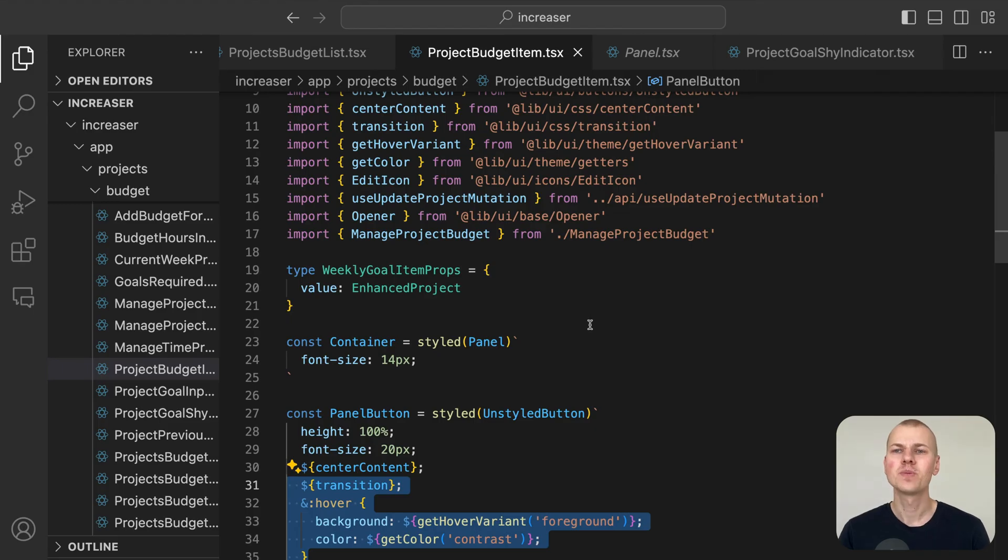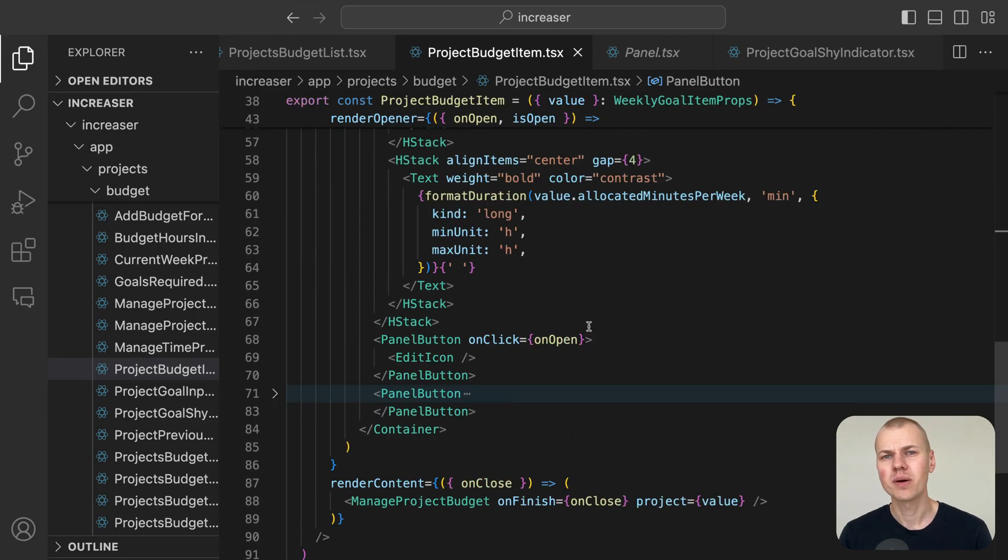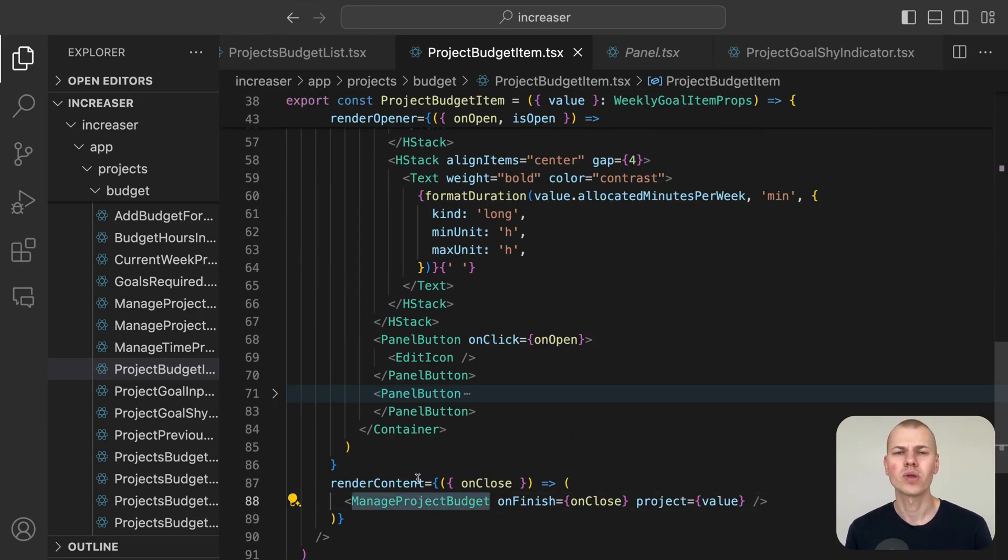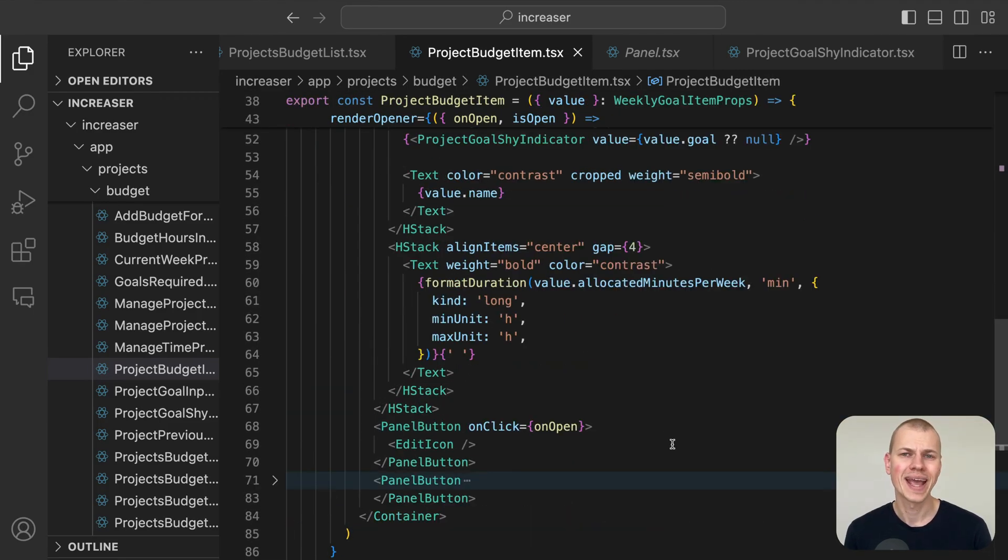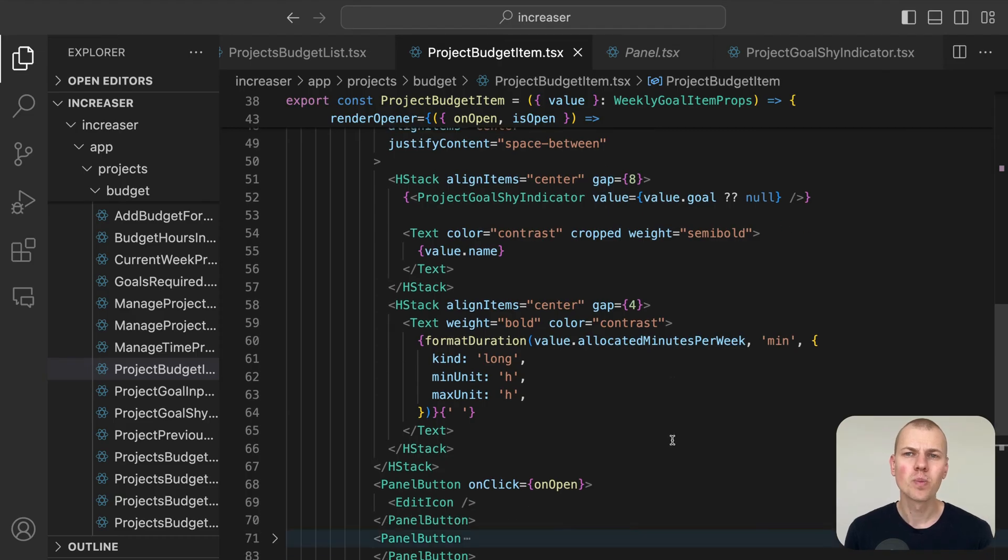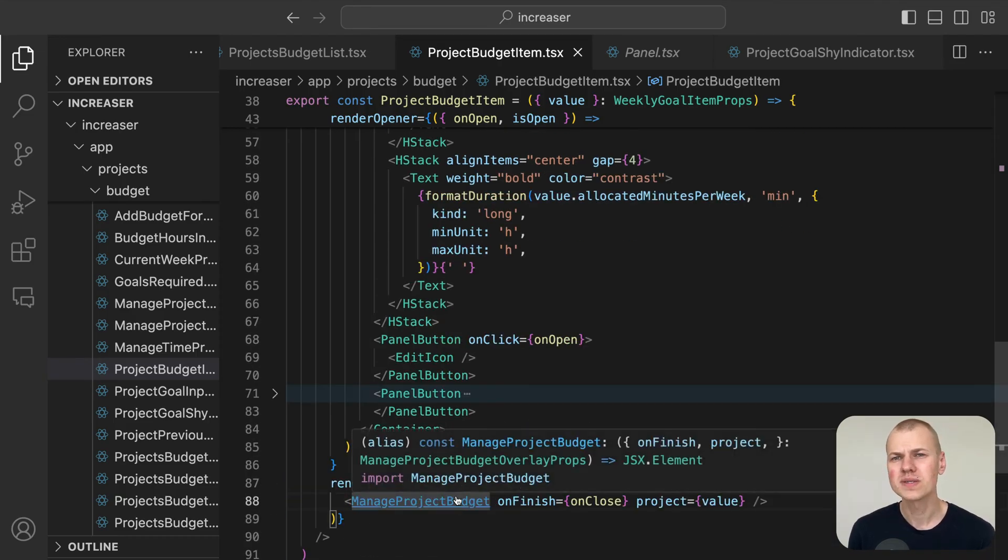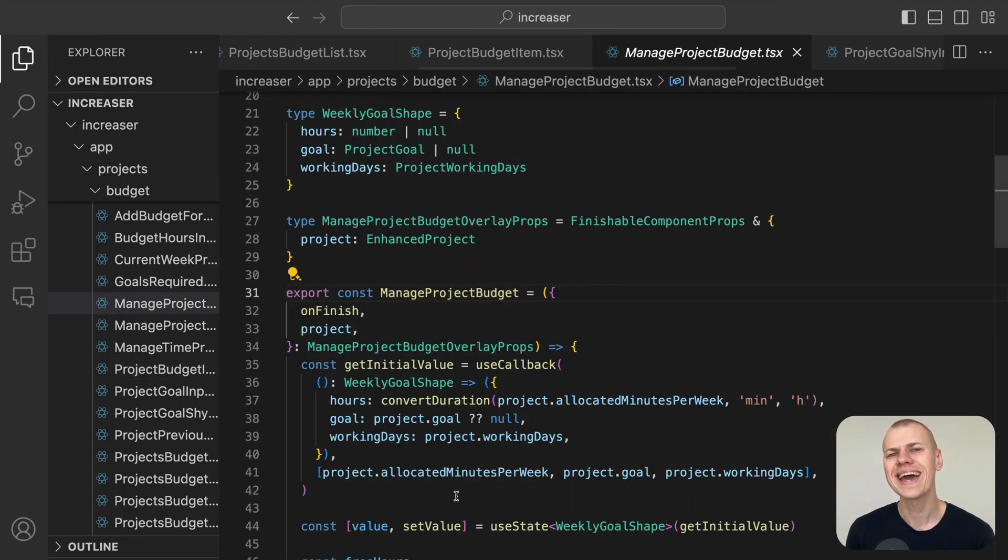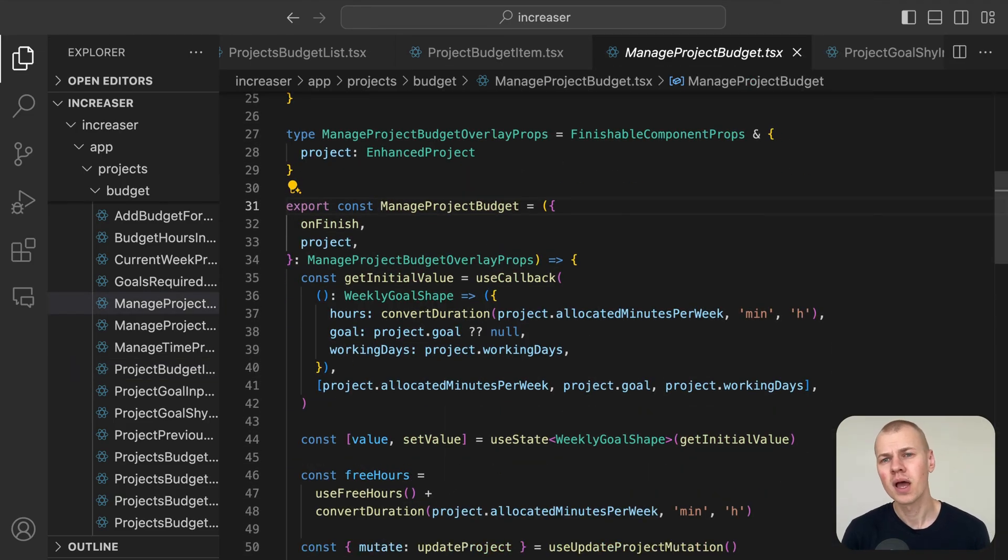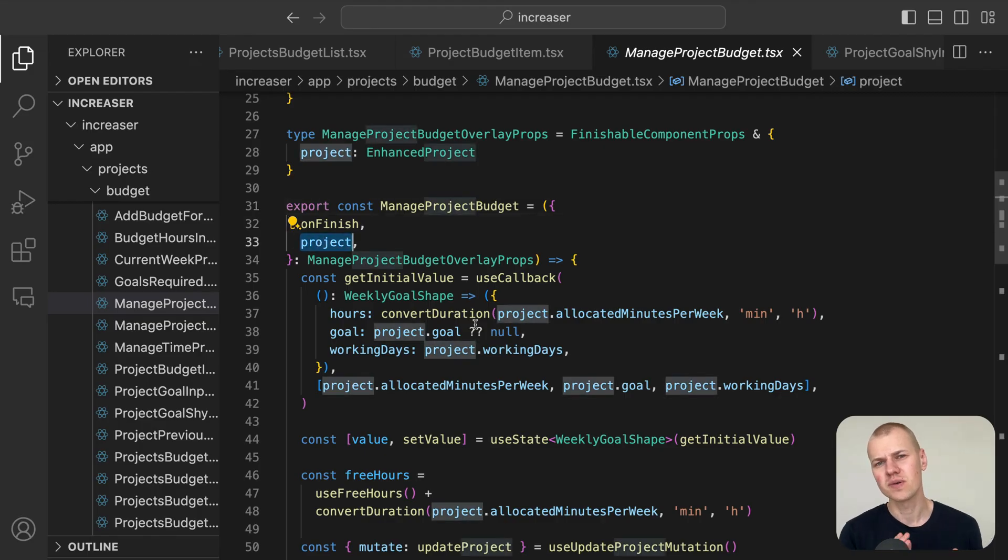To open the manage project budget component, we use the opener component once more. The manage project budget component works much like the add budget form, but with a crucial difference: it receives the project prop directly.